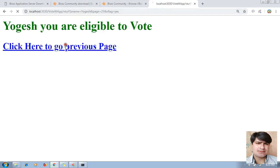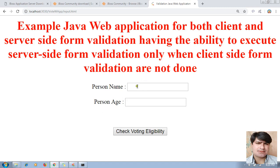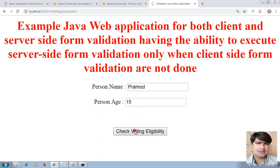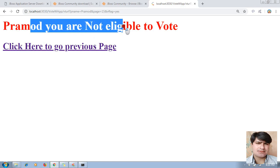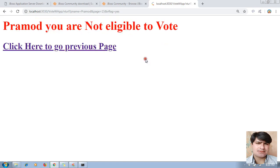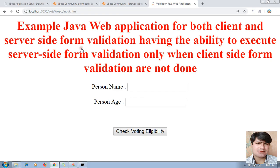Going to previous menu, I type the name 'Promote' and age '15', then click 'Check Voting Eligibility'. Result: 'Promote, you are not eligible to vote.' So my application is running successfully. This is how you can test your application.